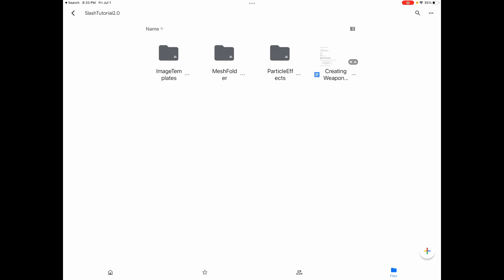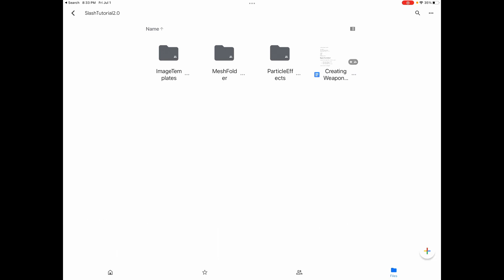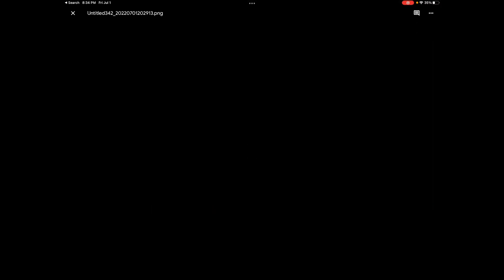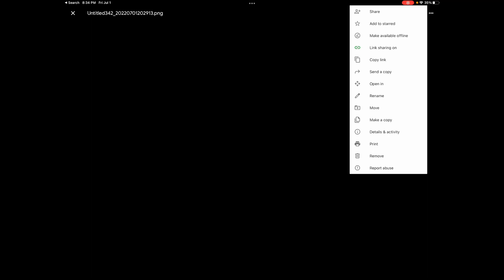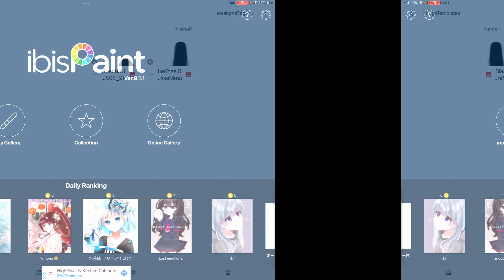Now we're finished with the slash mesh and will be creating our texture. Go to the description or YouTube comments to find the Google Drive link. Click the image templates folder — you'll be presented with two images which are masking images for painting the texture. Click the one you like and save it. On mobile, use the three dots and 'Send a Copy' then 'Save Image'. On a computer, use the three dots to download.